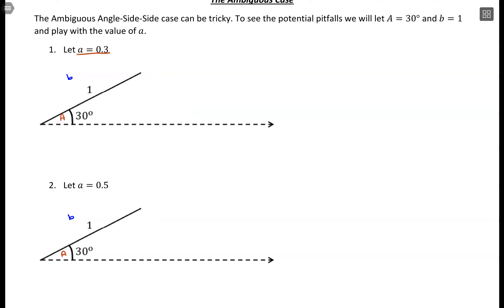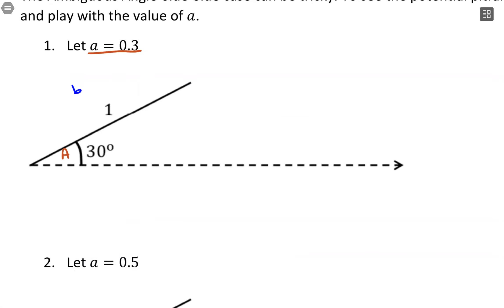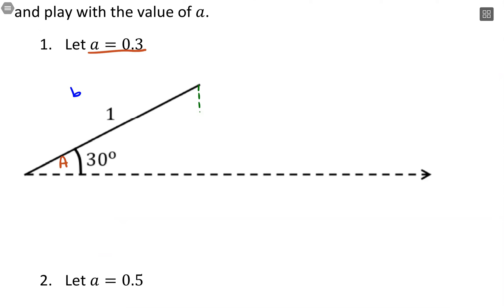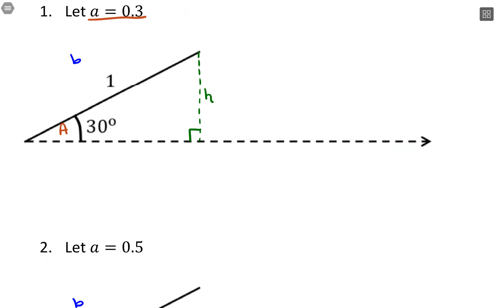We're going to compare this value to b, but something else we're going to compare it to is: what if we made this a right triangle? What is this distance — the height? Because if the side length is shorter or longer than that height, that can give us some information.